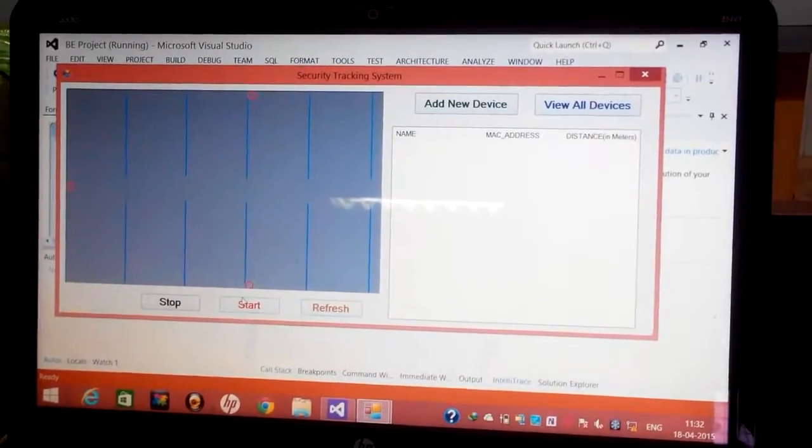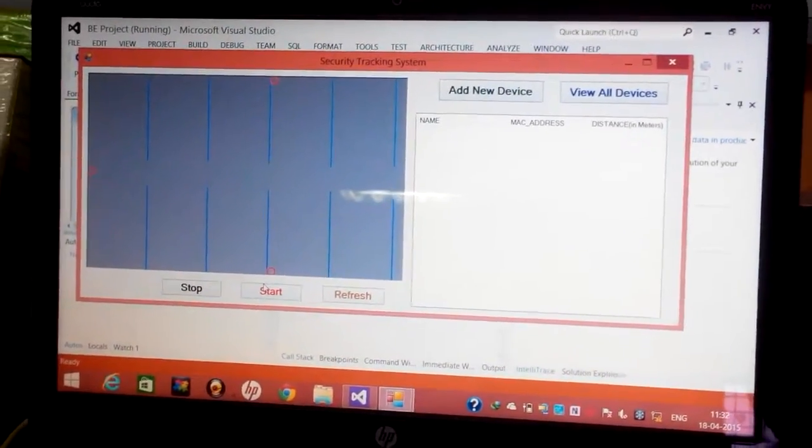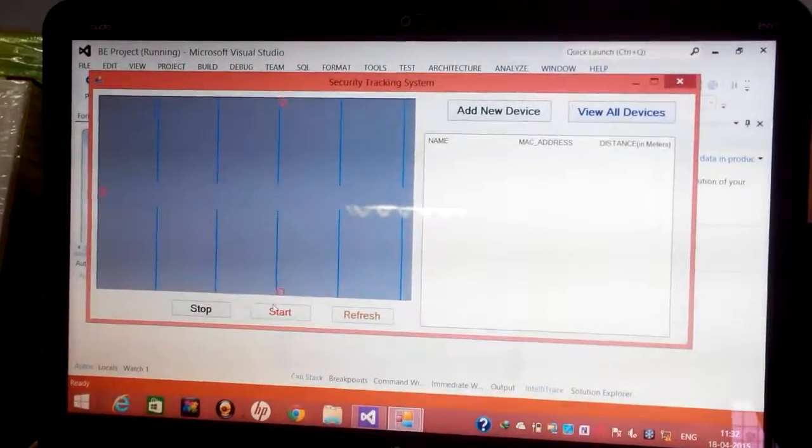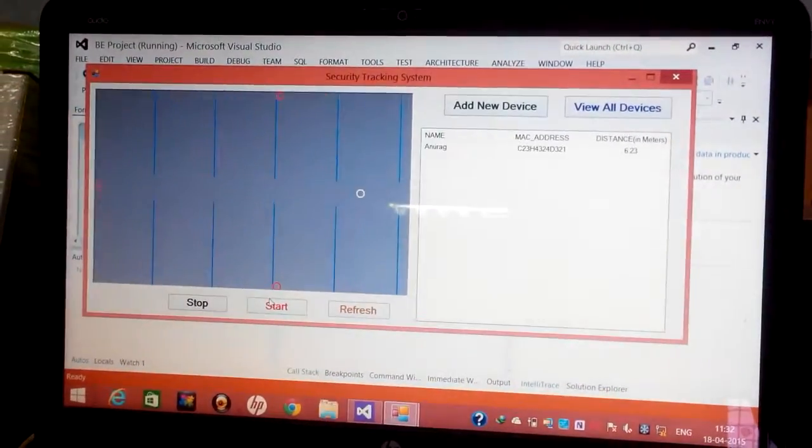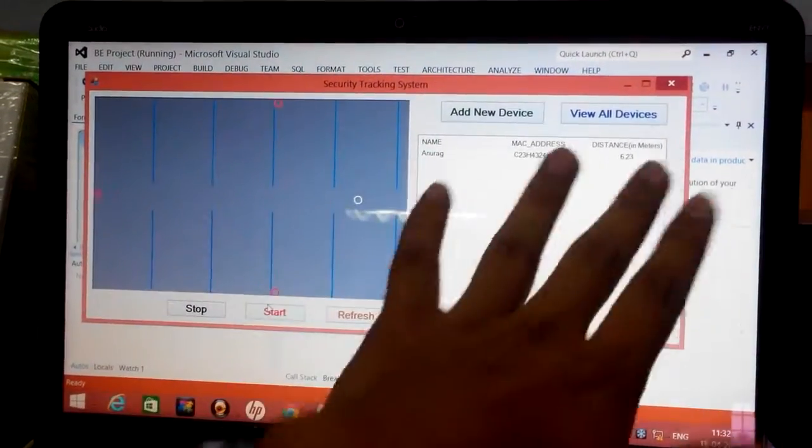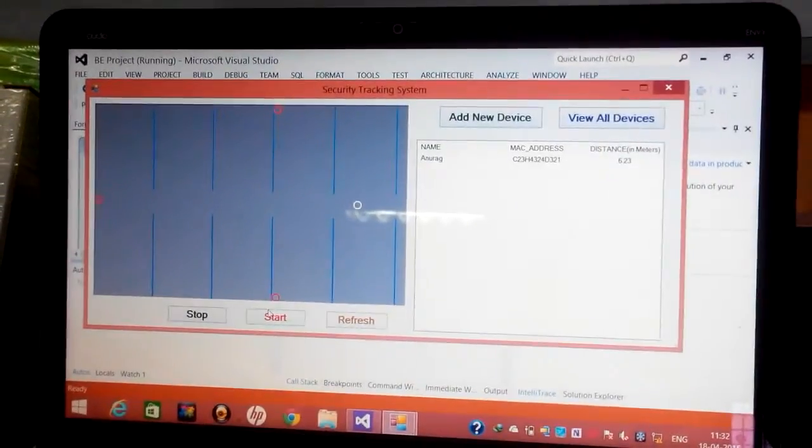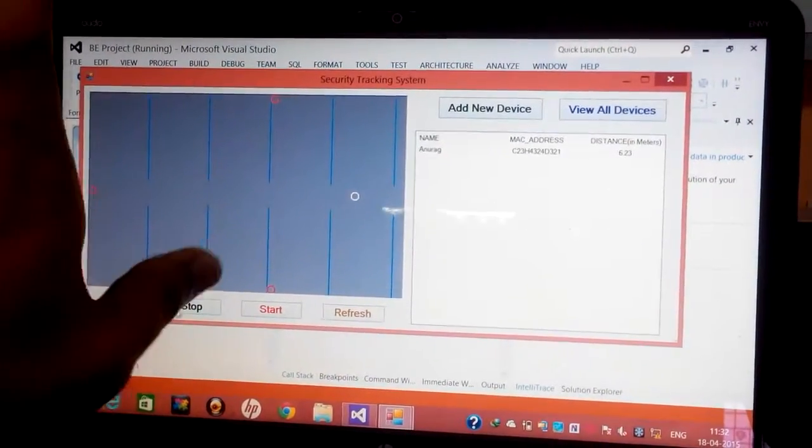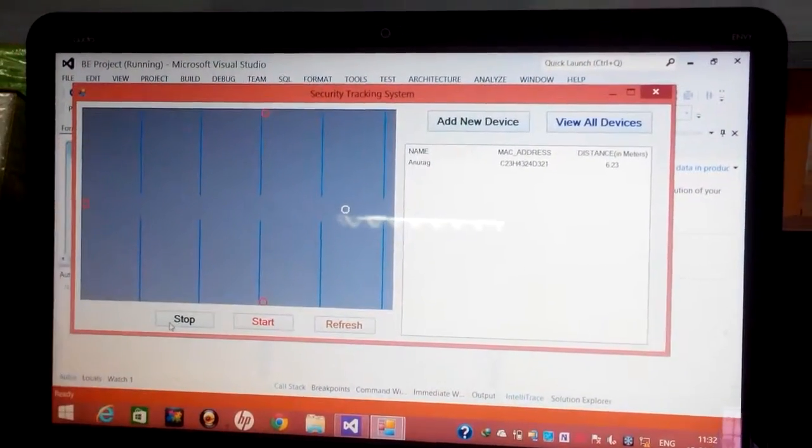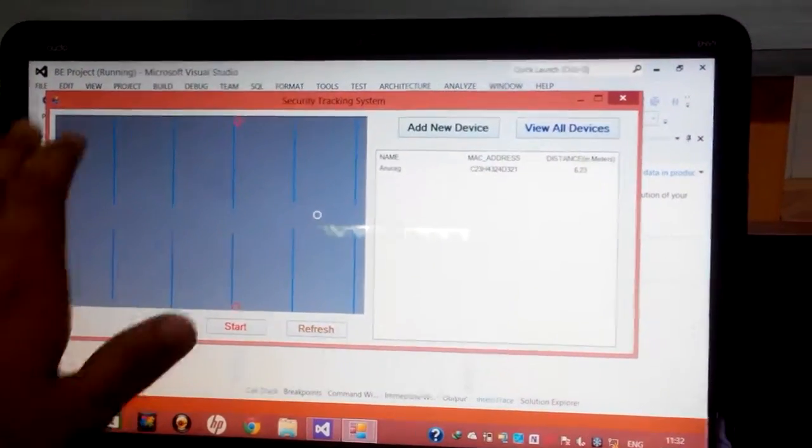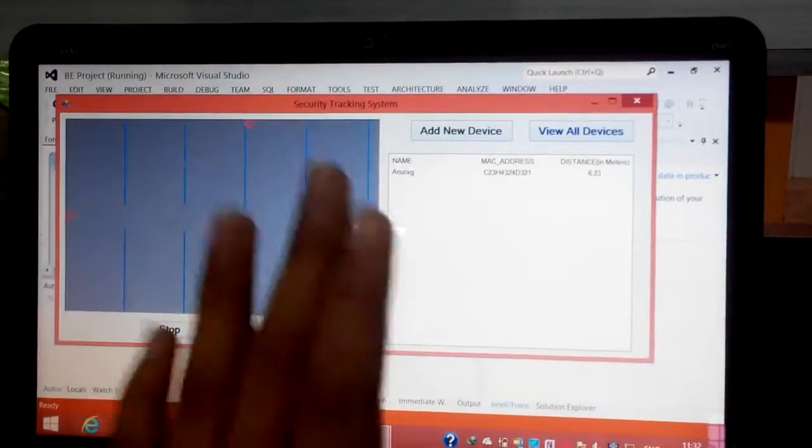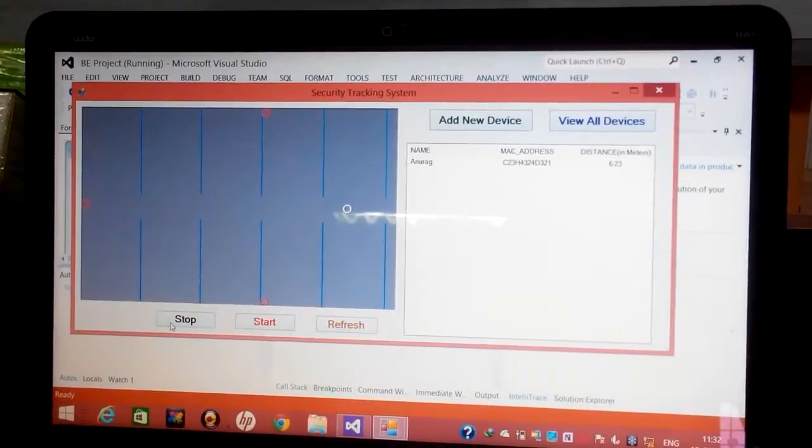we again load the system and it again displays the location of the device. When we stop the system, the tracking system stops and even though a user moves, his location is still going to remain the same.